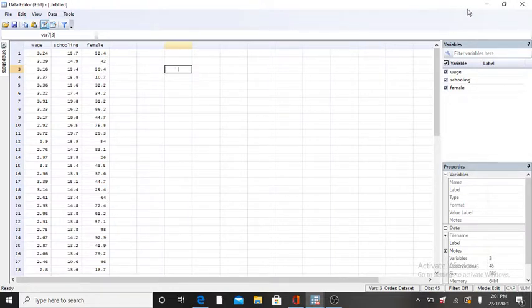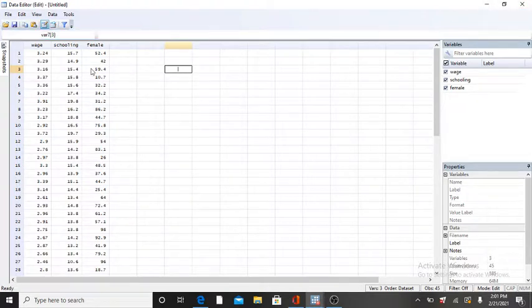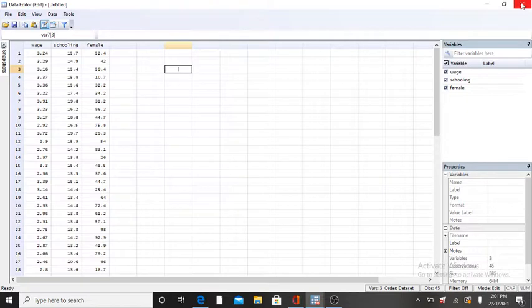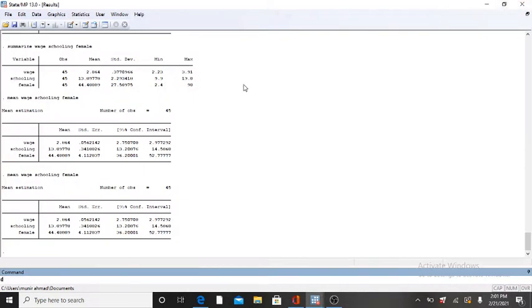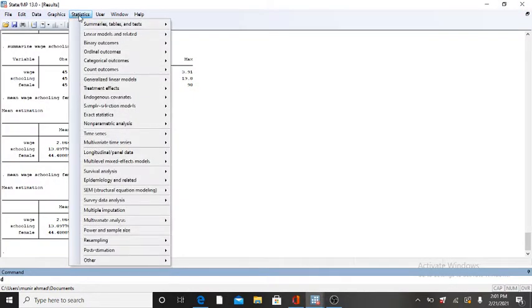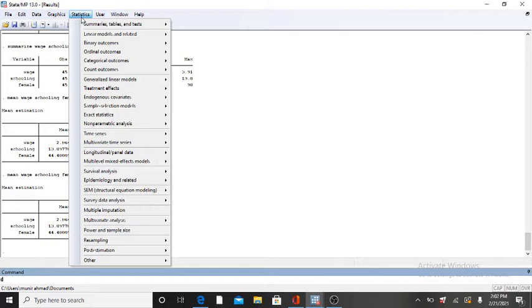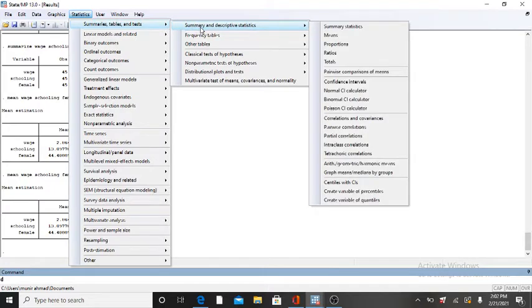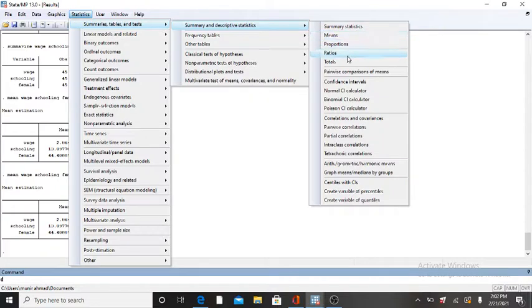After putting your data in Stata, go to Statistics. Here we are going to obtain our mean, standard deviation, minimum value of variables, and maximum value of variables. Click on Statistics, then click on Summarize, Tables, and Test. When you go to Summary and Descriptive Statistics, you will get many options.